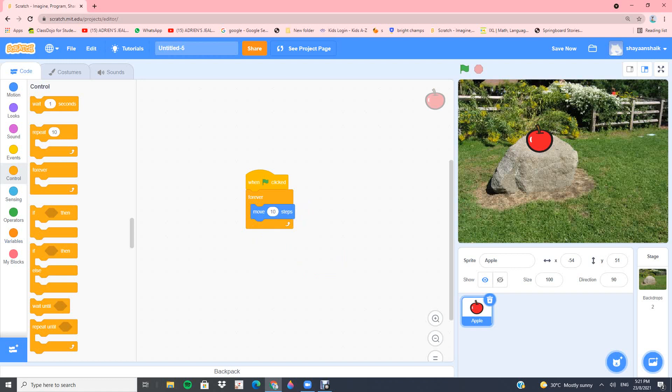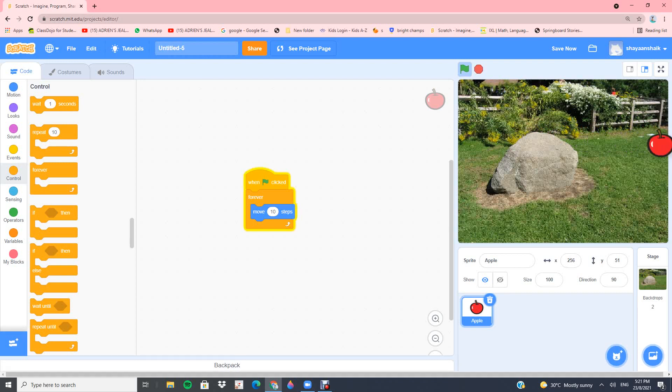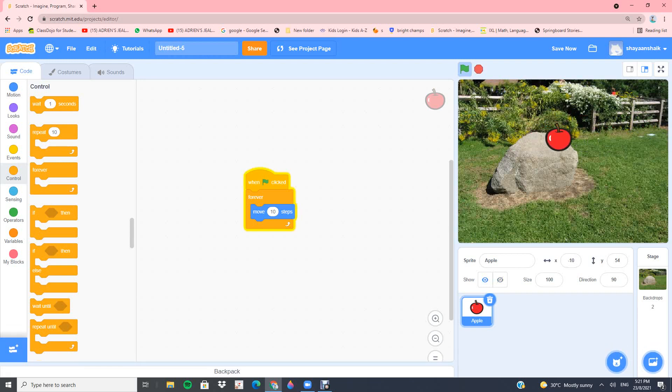Now once you've done that, click on the flag here. And you can see it moves, but then it gets stuck at the side. This will continuously happen forever.